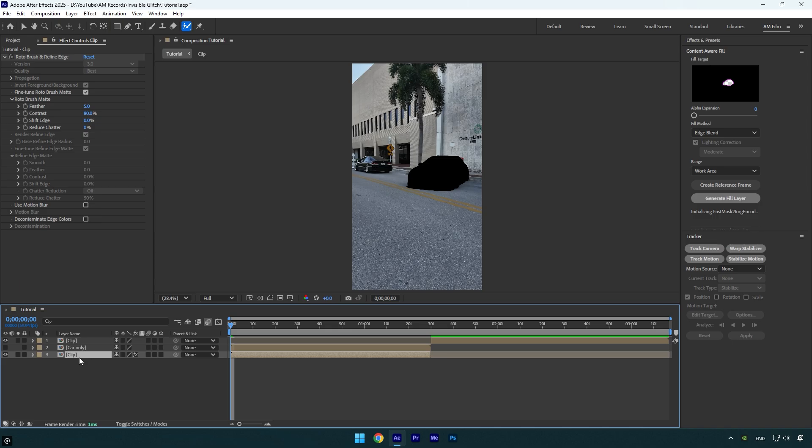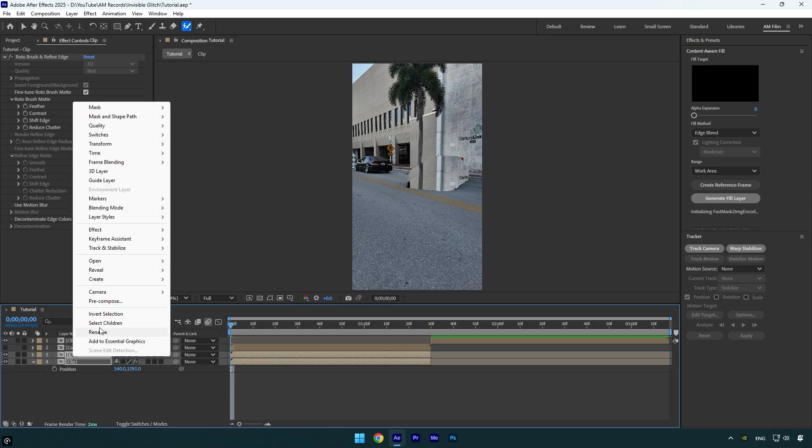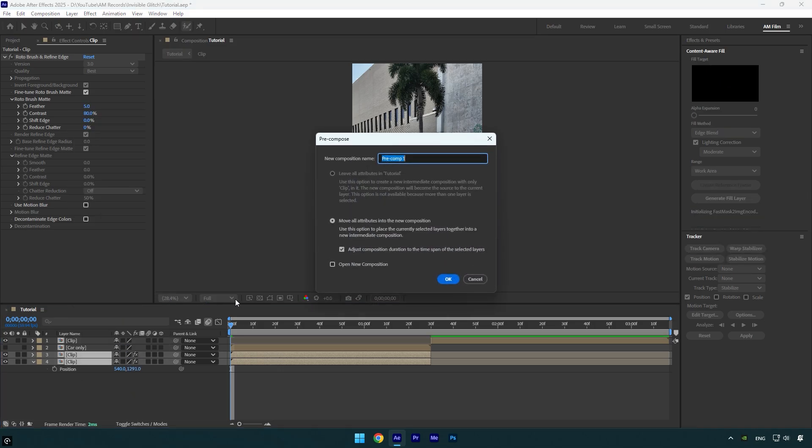Toggle off the car only layer, we don't need to see it. Then select your bottom rotoscope layer, the one we have inverted the selection, and duplicate it. Select the bottom one and press P on the keyboard. Now move position down something like that.